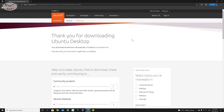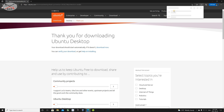At the time of this video, the LTS version is 20.04 — of course when you watch this, the version may be different. Click on the LTS version and the download should start automatically. It's a pretty big download at 2.7 gigabytes, so I'll cut the video and come back when the download is finished.